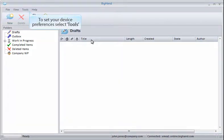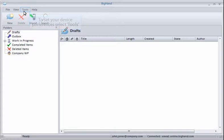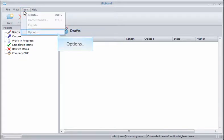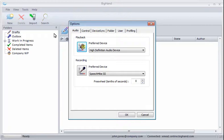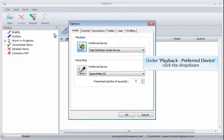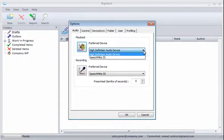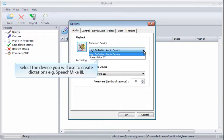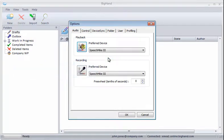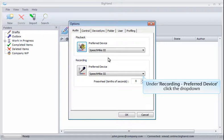To configure your device, go to Tools, and then Options. Under Playback, click the Preferred Device drop-down. Select the device you'll be using to create dictations.